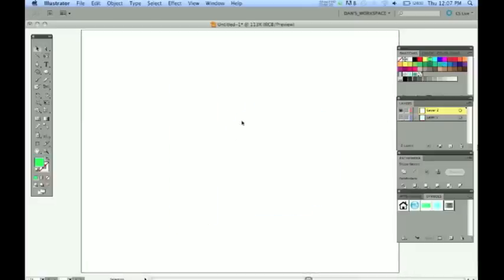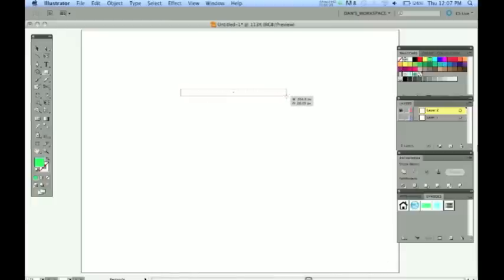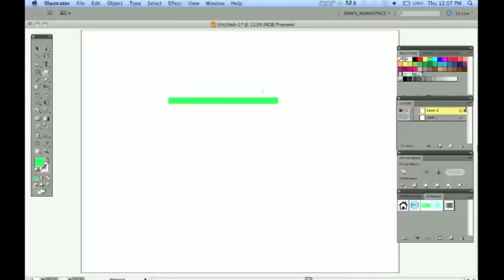Let's start by drawing a rectangle with that shortcut M. A long one. A pretty long one. I have a bright green fill here. You can do whatever color you want. I have no stroke.